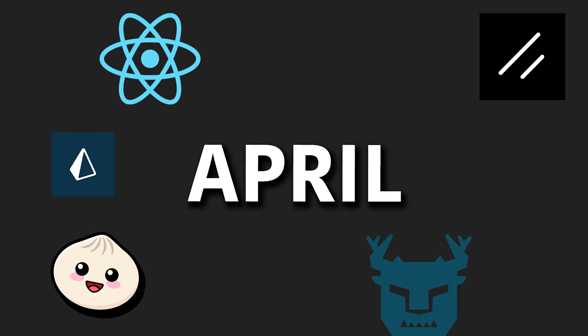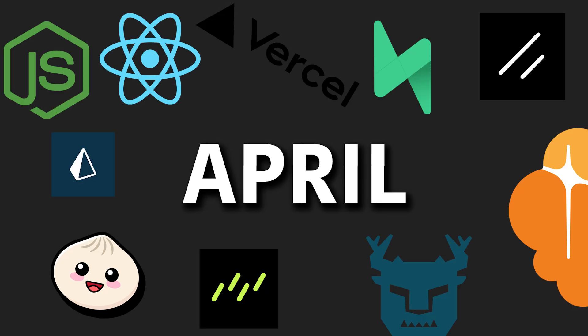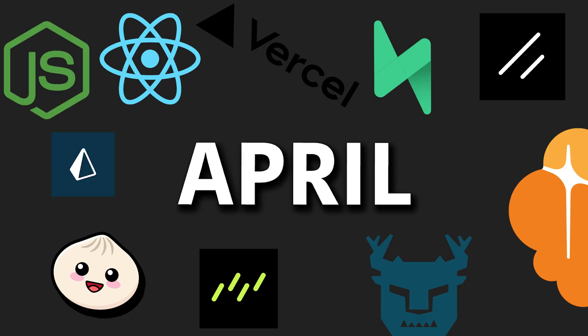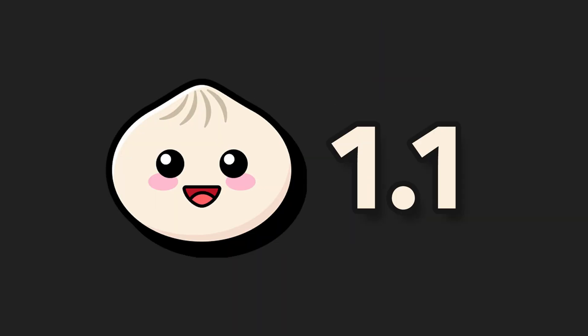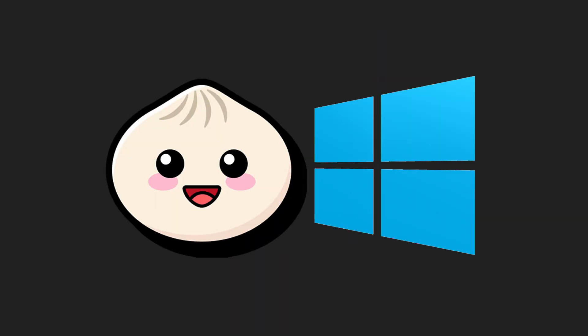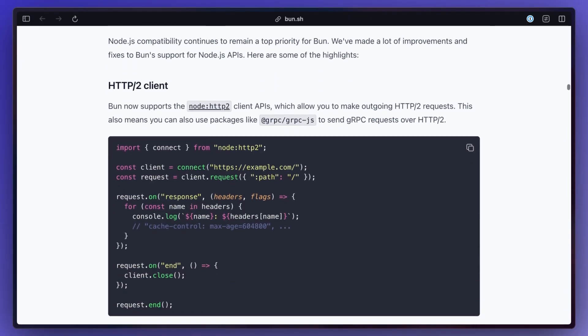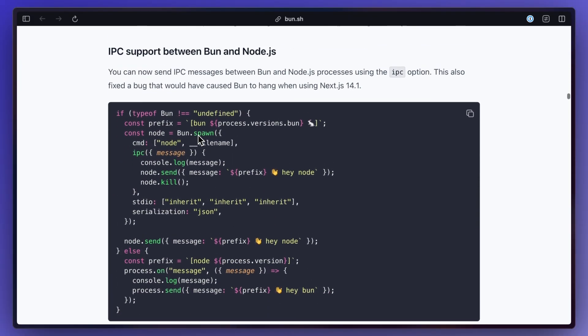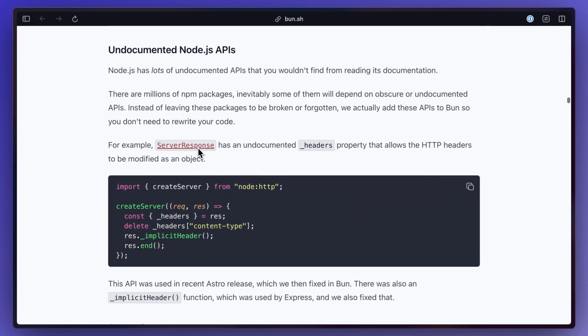April has been a very busy month in terms of releases, new features, and things coming out of beta, so let's take a look at what's happened. The much anticipated BUN version 1.1 was released which comes with Windows support for those on Windows, finally something for you, and a lot of other bug fixes and improved support for Node.js and Next.js.